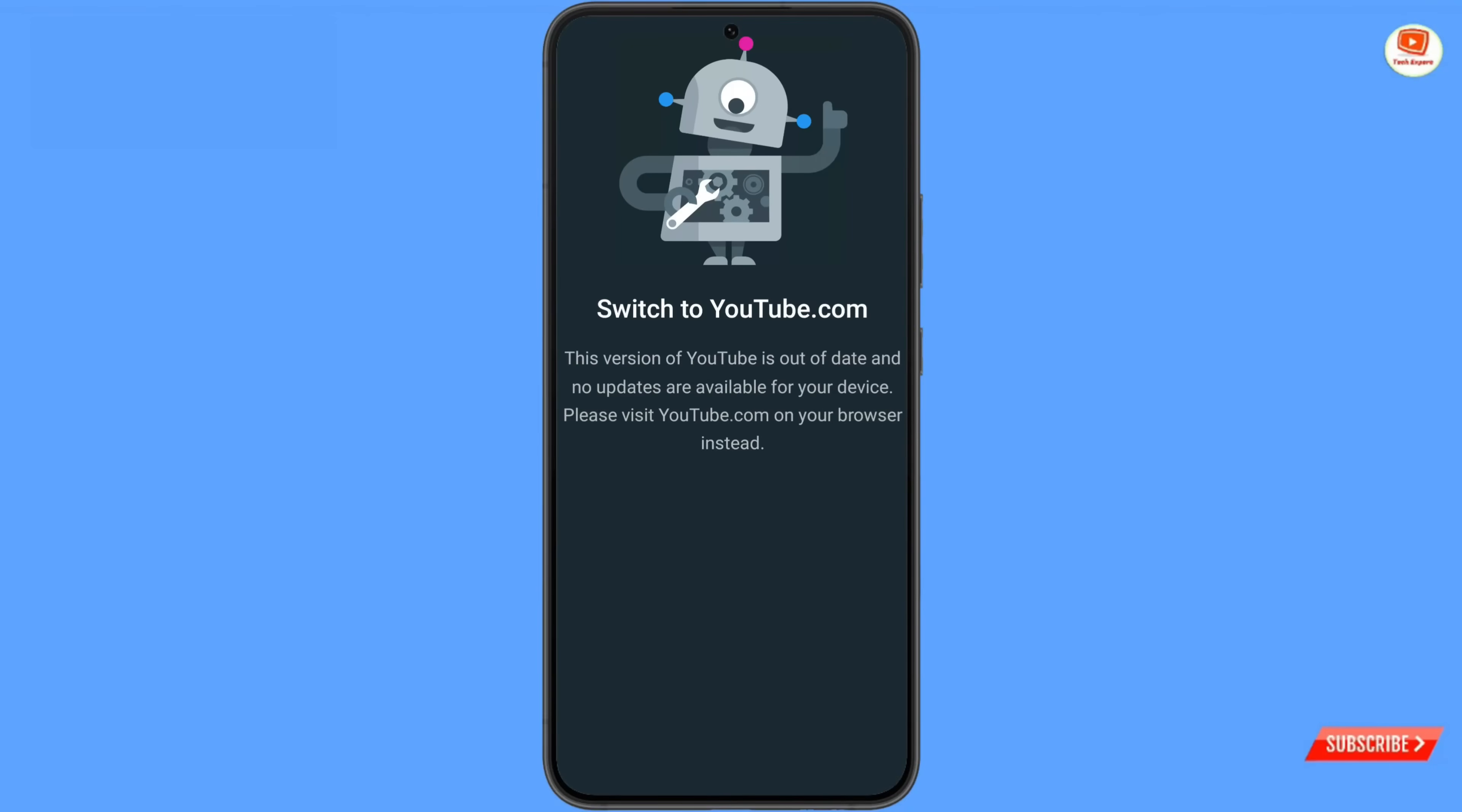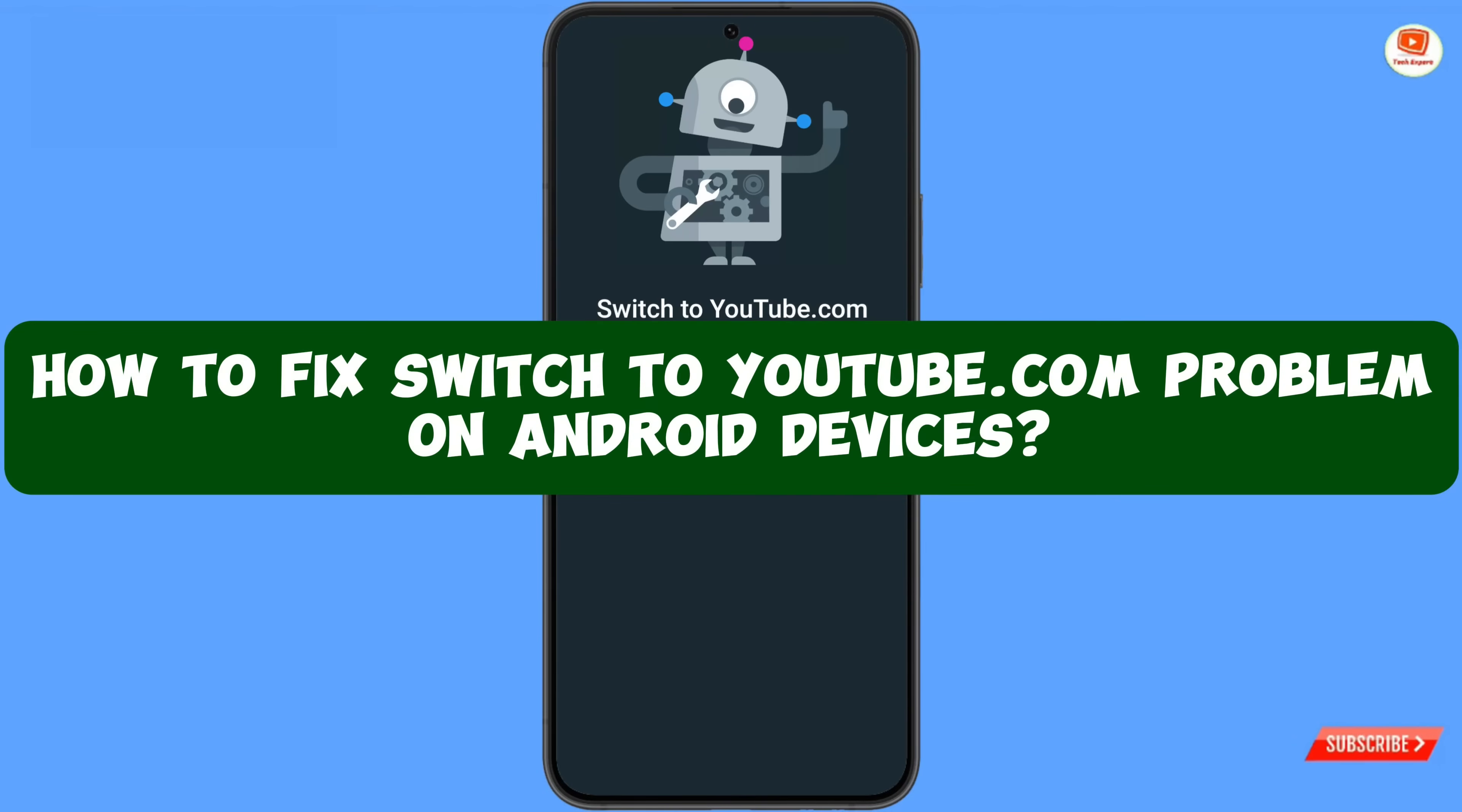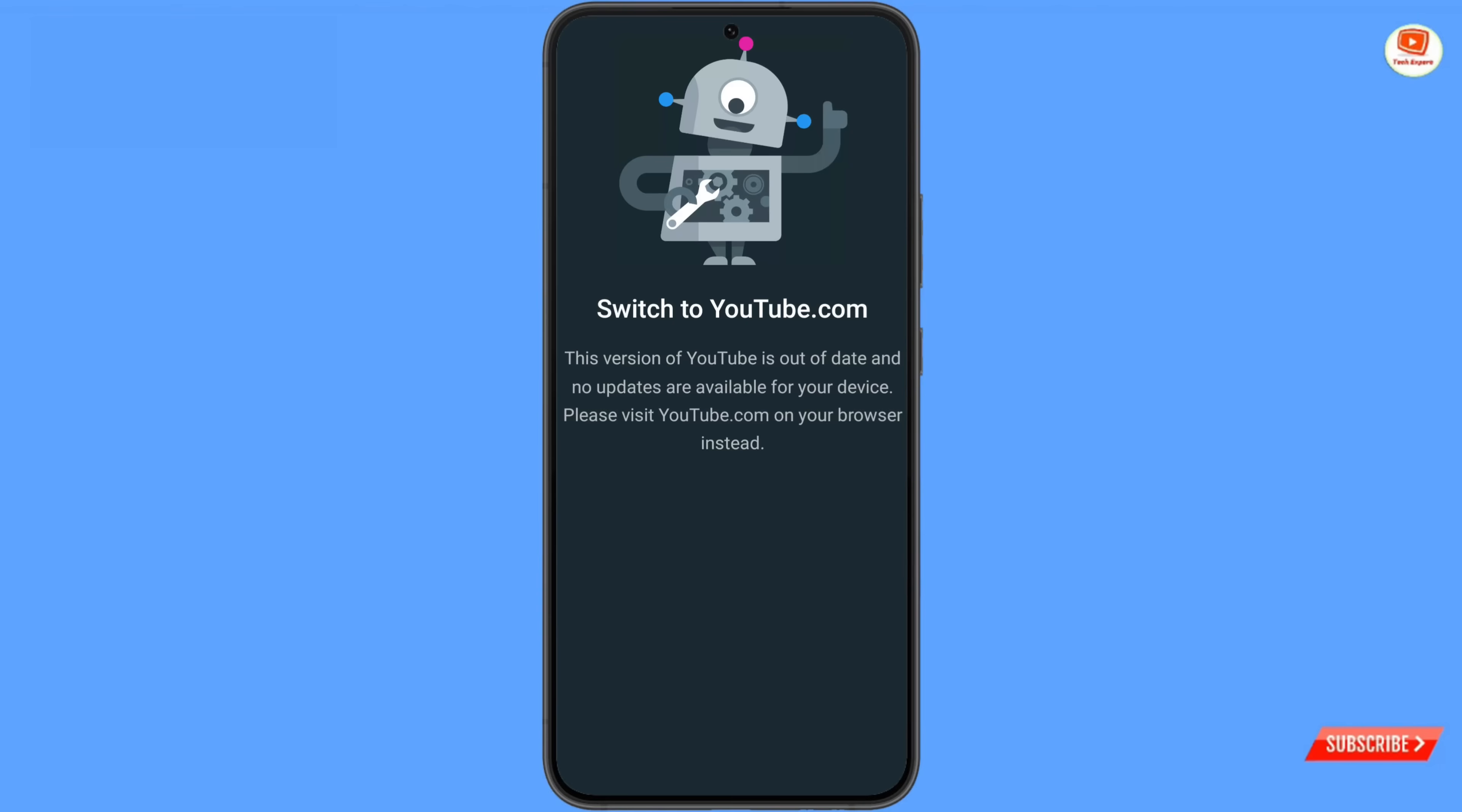Hey what's up guys, in this video we're gonna show you how to fix switch to youtube.com issue on Android devices. We'll show you two methods.